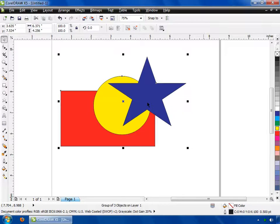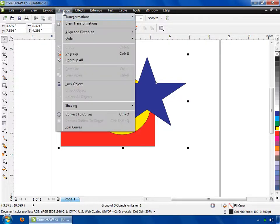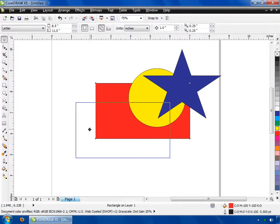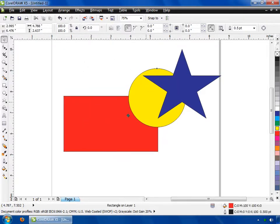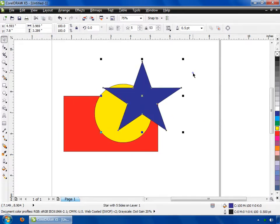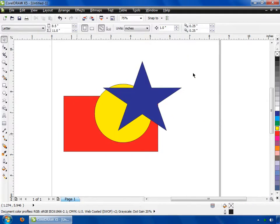If you want to ungroup this shape, first select the shape, then go to the Arrange menu and click on the Ungroup All option. Now if you click any of the shapes and try moving, you can find the shape will be moved individually.